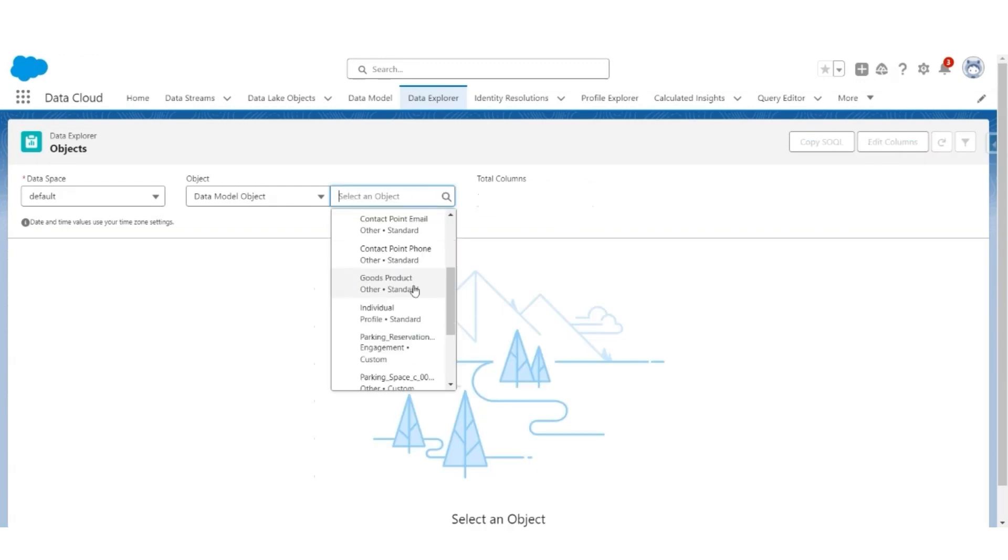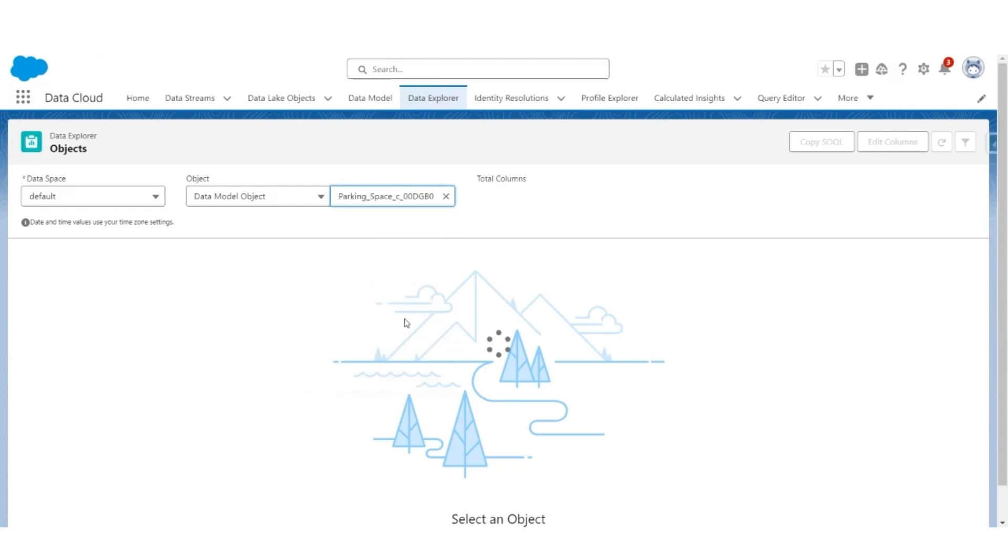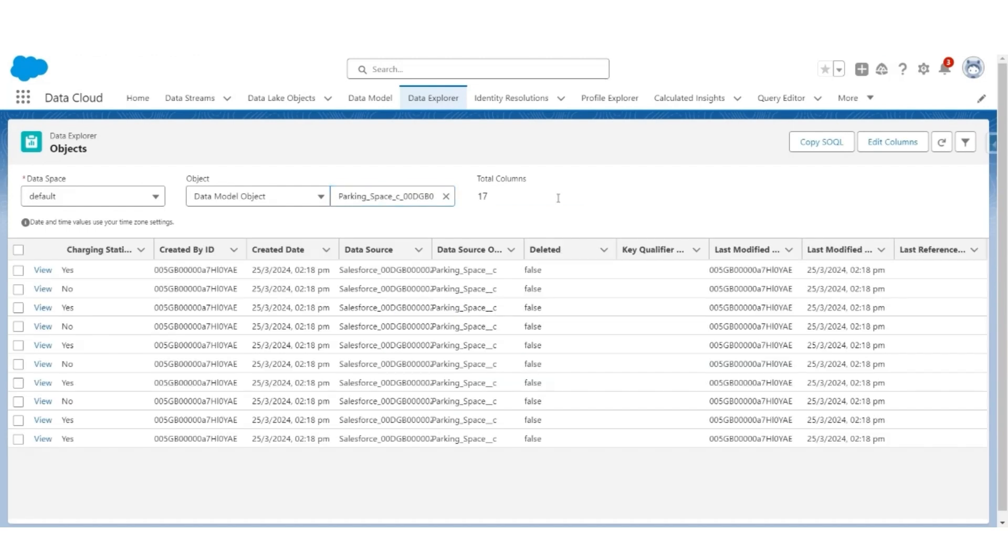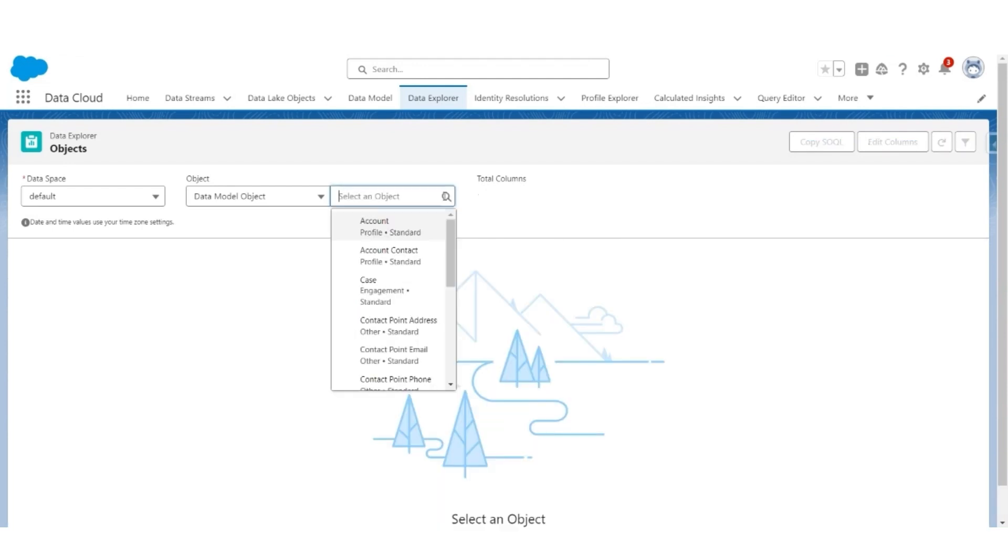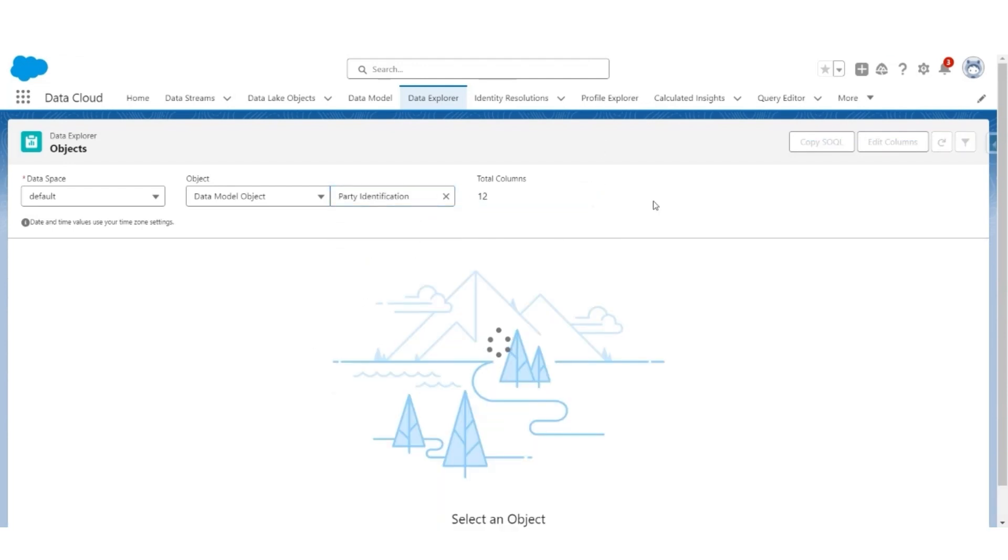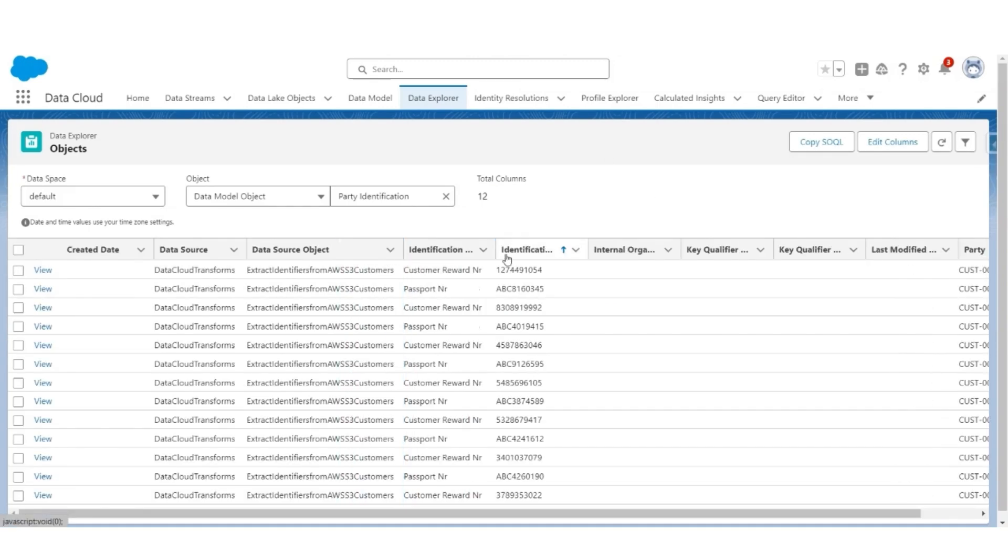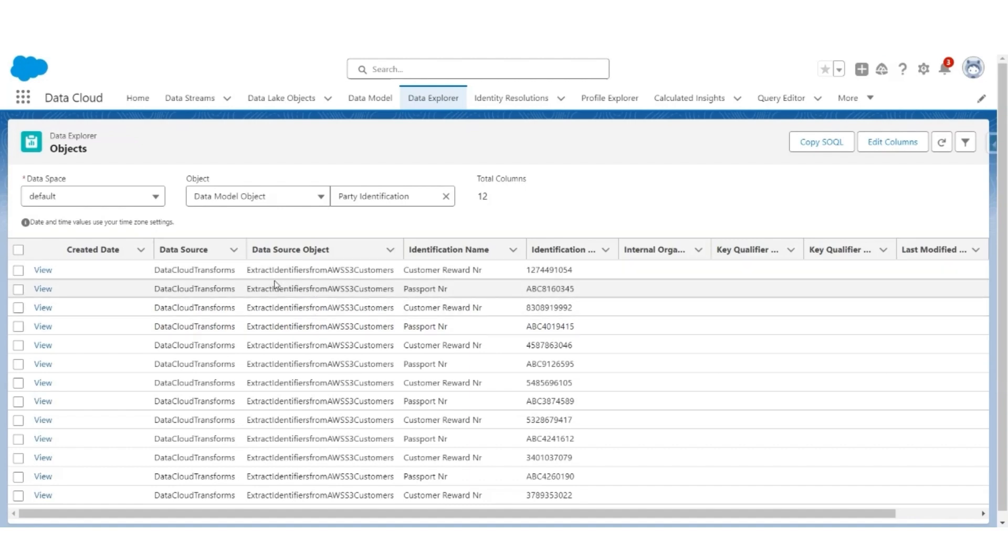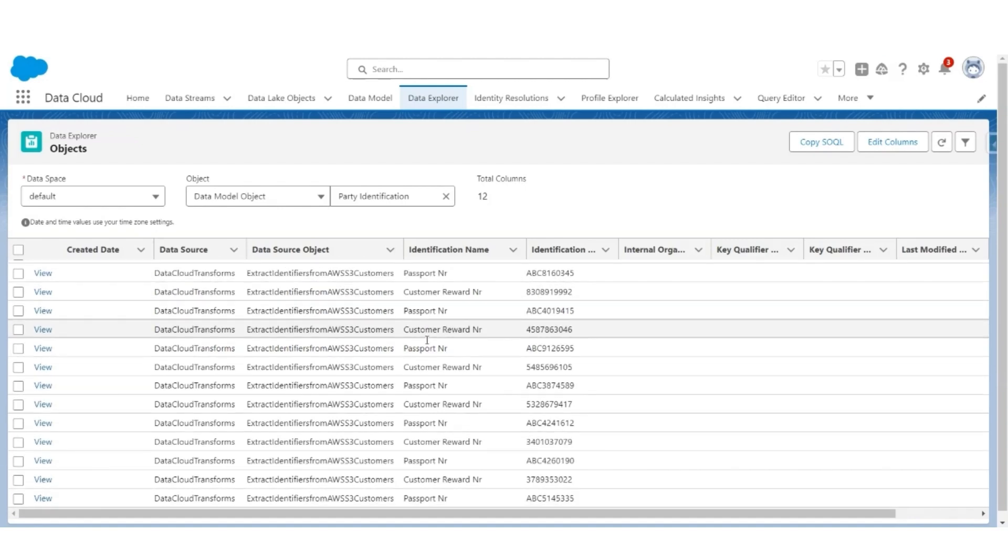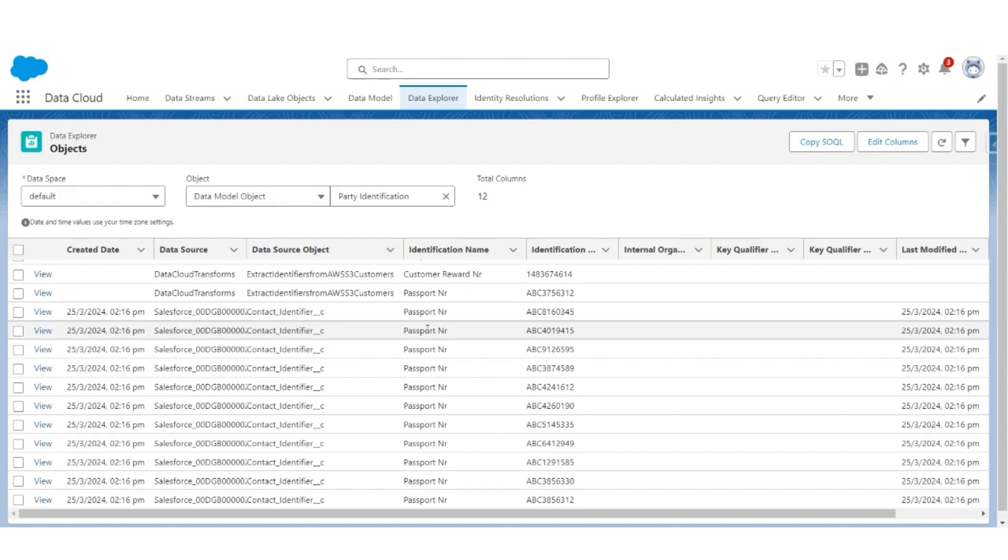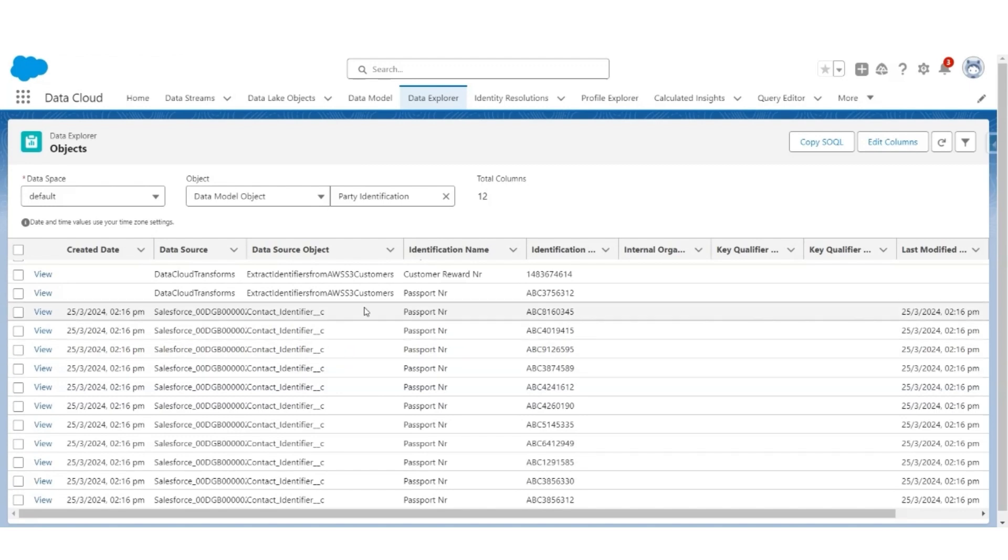Next, let's look at Parking Space. These are the Parking Space records present. Let's look at Party Identification, where we'll see Customer Reward Number and Passport Number coming from multiple sources. This is coming from AWS S3 customer using the Data Cloud transformation, and these are Passport Numbers coming from Salesforce CRM.